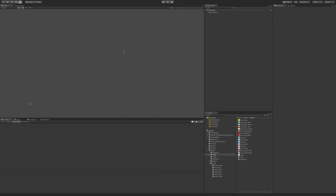In Unity 5.6, we'll have the chance to use this with just regular sprites in our scene. But right now, we can only use it with the UI system. So that's what we're going to set up.